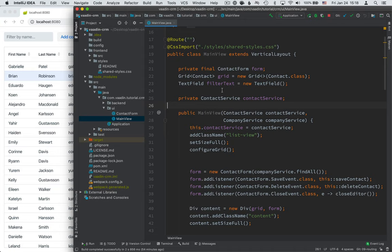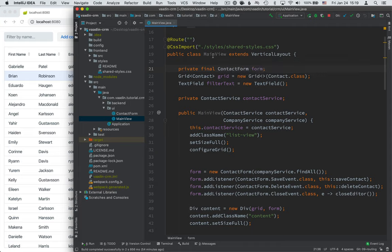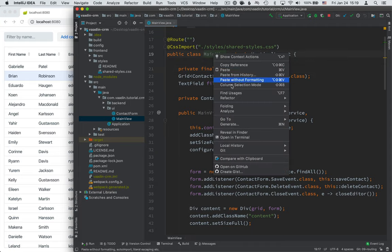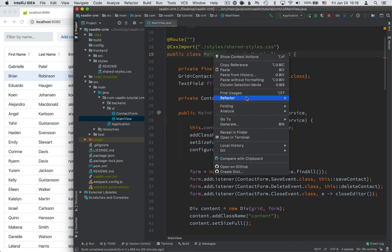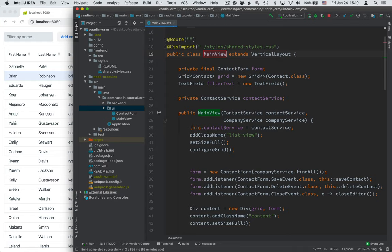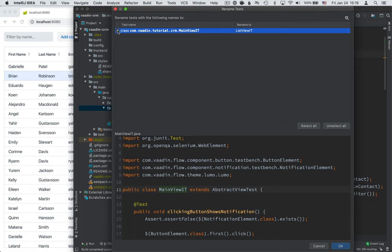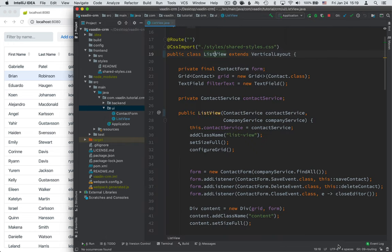So far, our entire application has resided in this main view class that we've mapped with the empty route parameter to the context route of our application. Now that we're adding a second dashboard view, let's start by renaming this to something a little bit more descriptive. So use the refactoring tools to rename this class. And we're going to call this our list view, because we're essentially listing the contacts. It's going to ask if you want to rename some tests, and you can select OK with that.